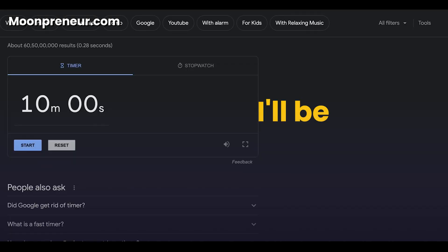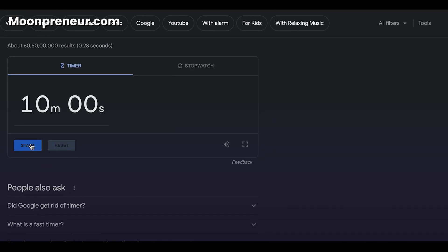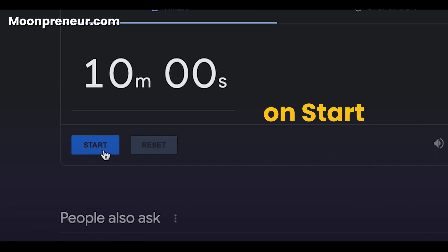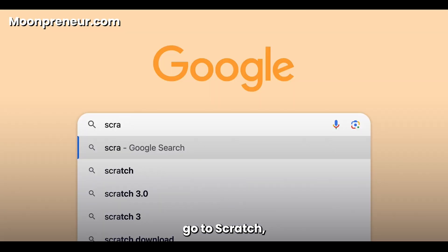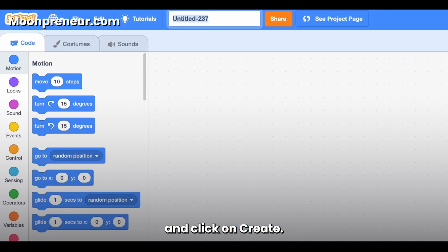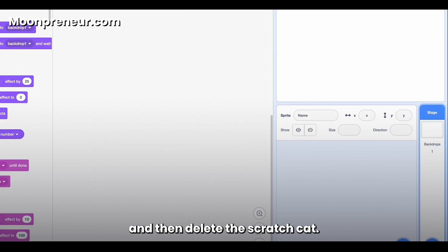Today I'll be attempting to make a game in 10 minutes, so let's get right into it. I'm going to click on Start, go to Scratch, and click on Create. Quickly rename it to '10 Minutes Game' and then delete the Scratch cat.